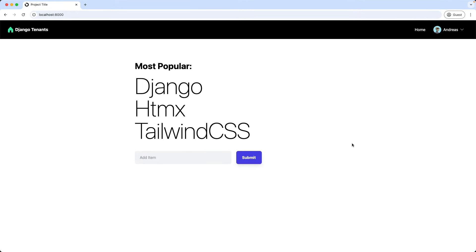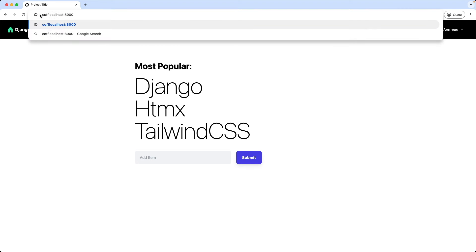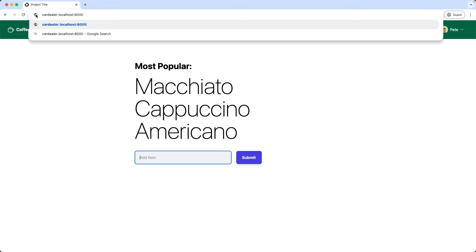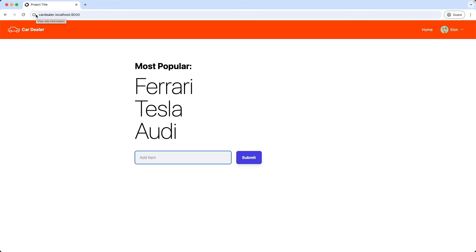We finalized our application in the last video, where we added two tenants: a Coffeeshop tenant with the subdomain coffeeshop.localhost, and also a CarDealer tenant. Okay, let's deploy this application now to our web server.